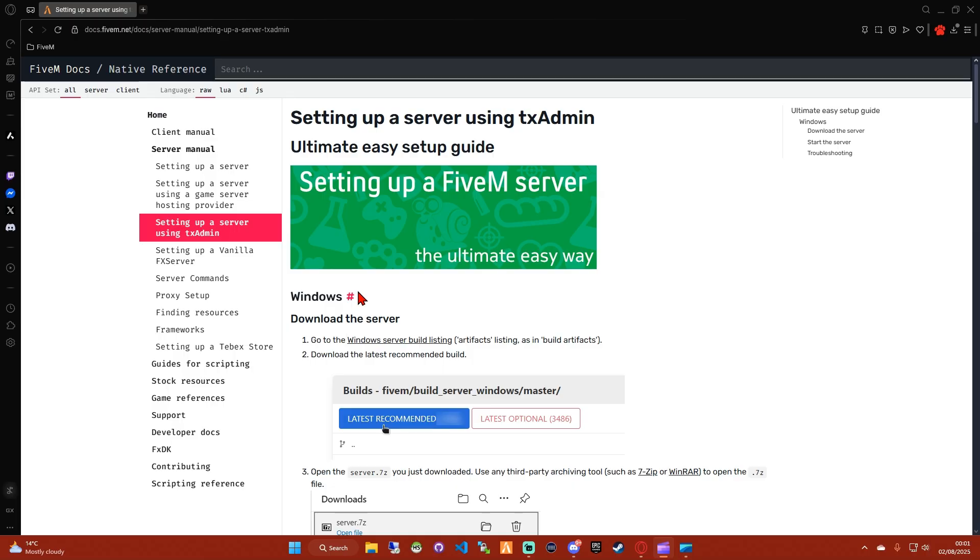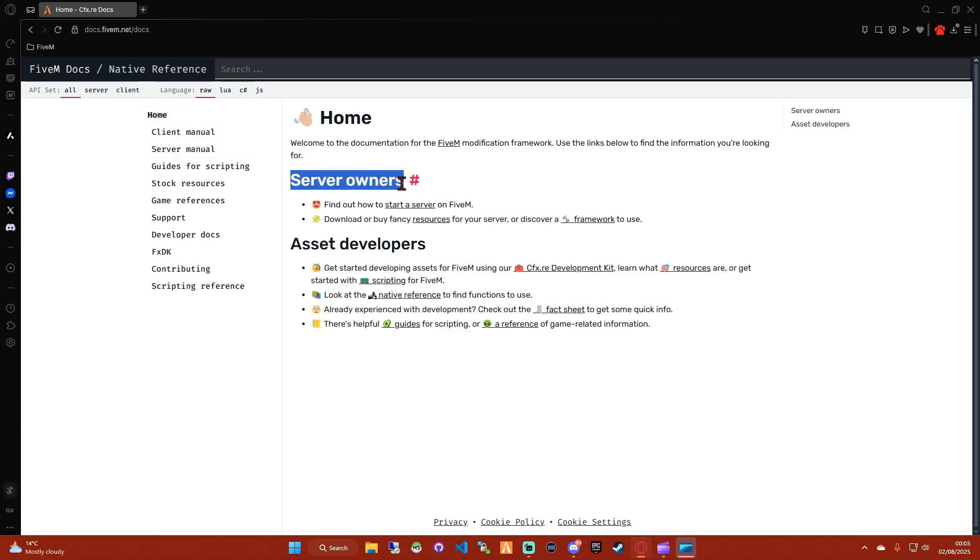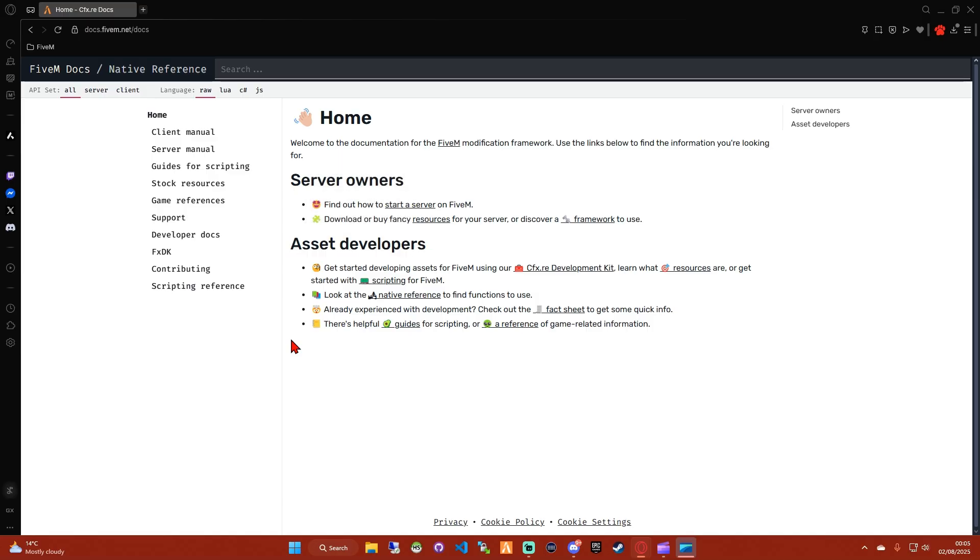I'm going to try and keep this as short and sweet as possible. This is how you set up an ESX, Kubicore, or Kubox 5M server, either on localhost, which is just your own computer and is good for development, or on a VPS, which is basically like renting another computer that you can access remotely via your PC and is good for production. So whether you're making a server for you and your friends or you're getting into scripting and building resources, by the end of this video you'll have a working framework and a working database all set up and ready to go.